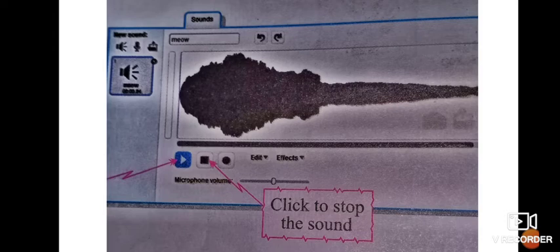Students, you can easily use the Sound Pane option in your script area as well. The Sound Pane is also useful for improving your sprite and your script area.